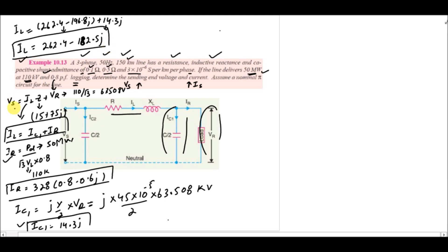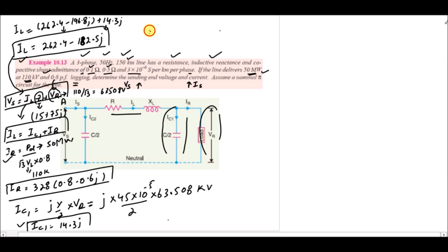Starting from equation A, we know VR, we know Z, and we have now calculated IL. Substituting these values, VS is calculated and the result comes out to approximately 82,810 ∠11.7956° V.